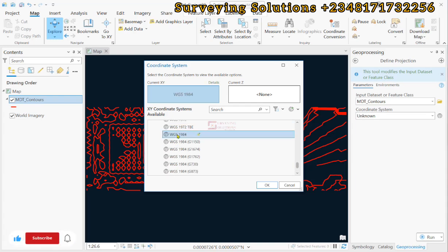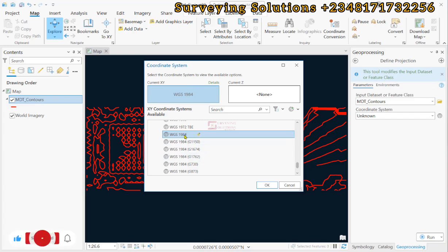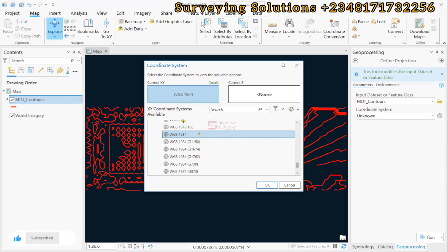So we are now trying to assign this WGS 1984 to our data set. So since it does not have, it will be given this, and if perhaps it already has and it is wrongly assigned, it will be reassigned this.